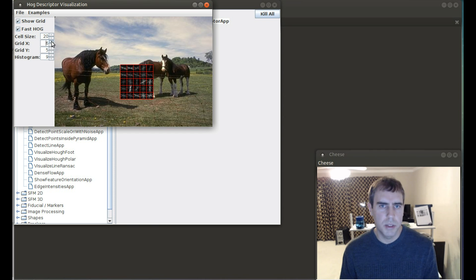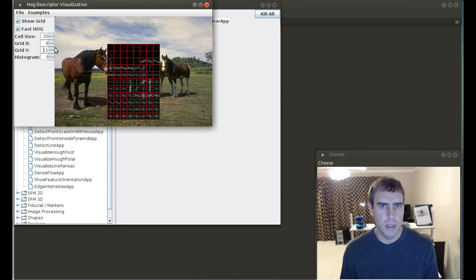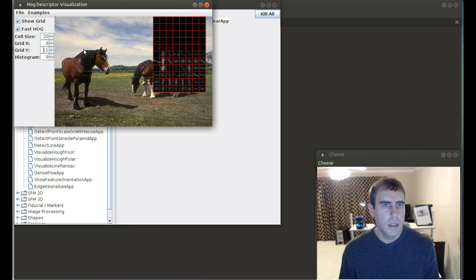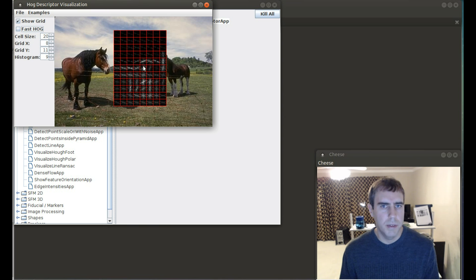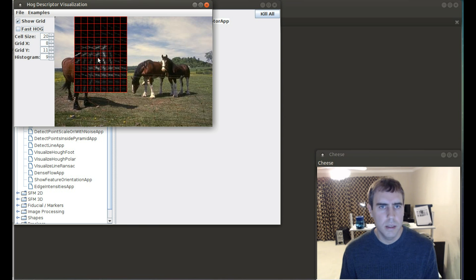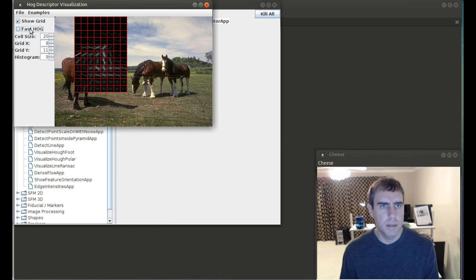I'm just going to now show you some different things in this little application. Switch back to fast HOG. You can see the slight differences. Okay, enough of HOG.